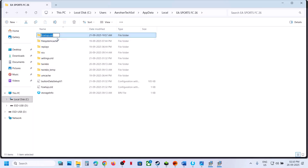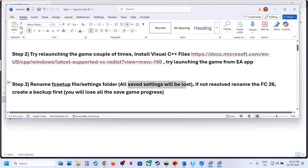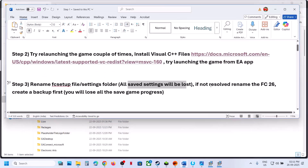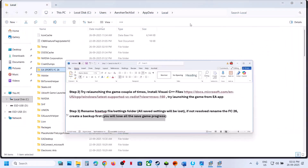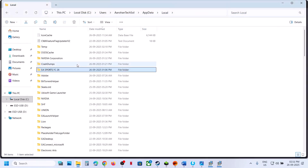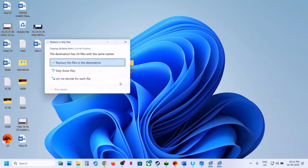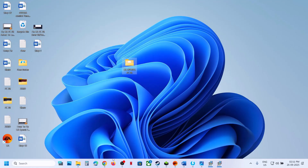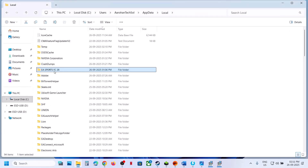Once renamed, launch the game and check. If still not working, you can delete the save game files — but first create a backup, because renaming will cause you to lose all save game progress and you will have to start from scratch. Create a backup of the EA Sports FC 26 folder, then right-click and rename it, and relaunch the game and check.